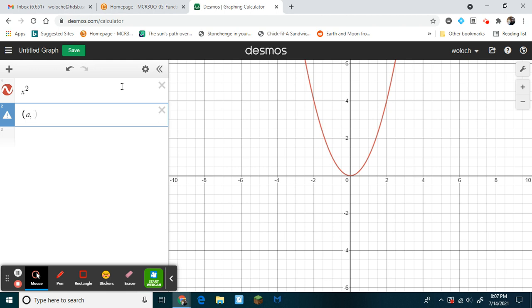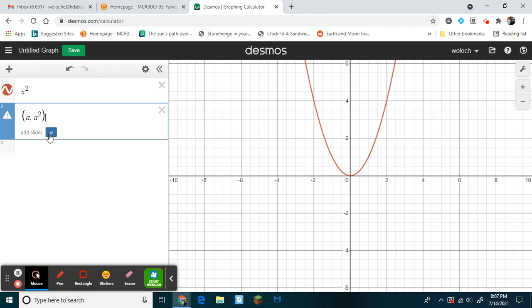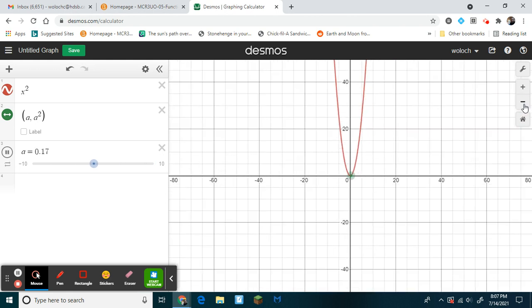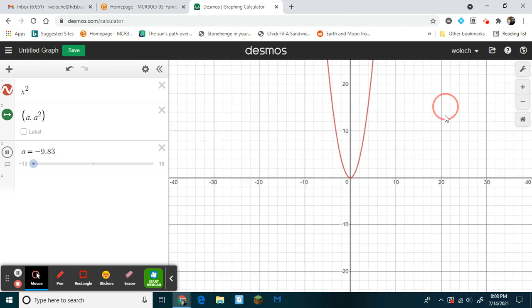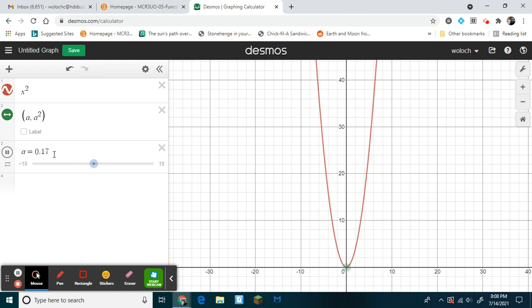So if x is a, and I want it to be a parabola that follows the path of x squared, then I put a, a squared in brackets, and notice what happens - I get this slider here. Now we hit the slider, hit play, and check it out. I have my point moving on a parabola.